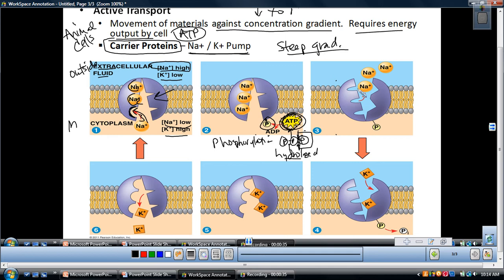What phosphorylation does is cause — in picture three — the sodium to come out. You'll notice the shape of the binding site is now changed; look at how small it is in picture three compared to picture one. The phosphorylation and binding of the inorganic phosphate to the carrier protein changed the shape of the sodium-binding site. We pumped three sodiums from the inside of the cell — where the low concentration was — to the outside, the extracellular fluid. It went from low to high, using ATP.